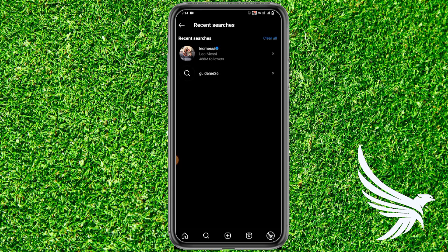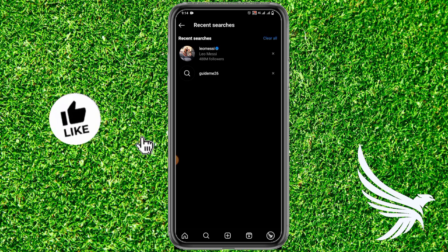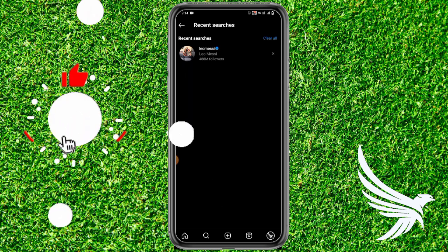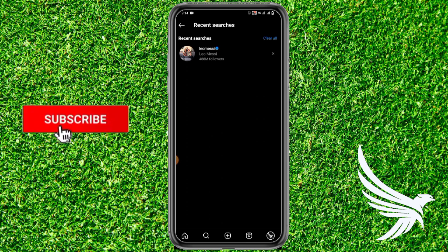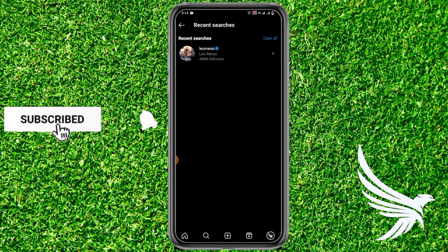Tap on that option and it will show all of the searches you have made recently. If you want to delete a particular search, simply tap on the little cross in front of that particular search.